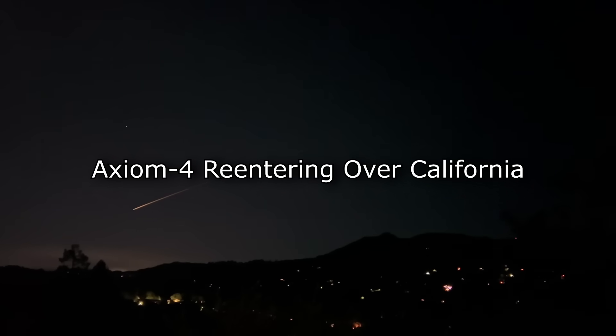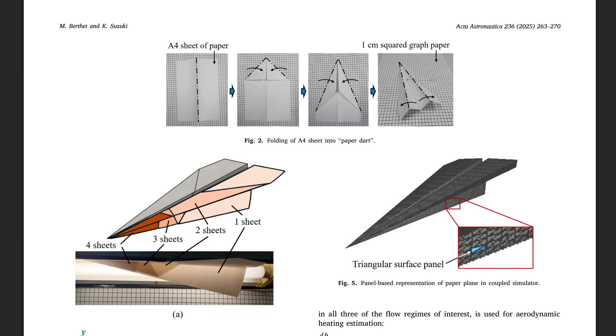But on the other hand, a paper airplane, if you take a classical sheet of paper, something that's A4 or letter size, and you fold it, it's about four grams. And the amount of surface area it has means that it has a much lower ballistic coefficient than any spacecraft that we would normally descend through the earth's atmosphere. That means it decelerates much faster.